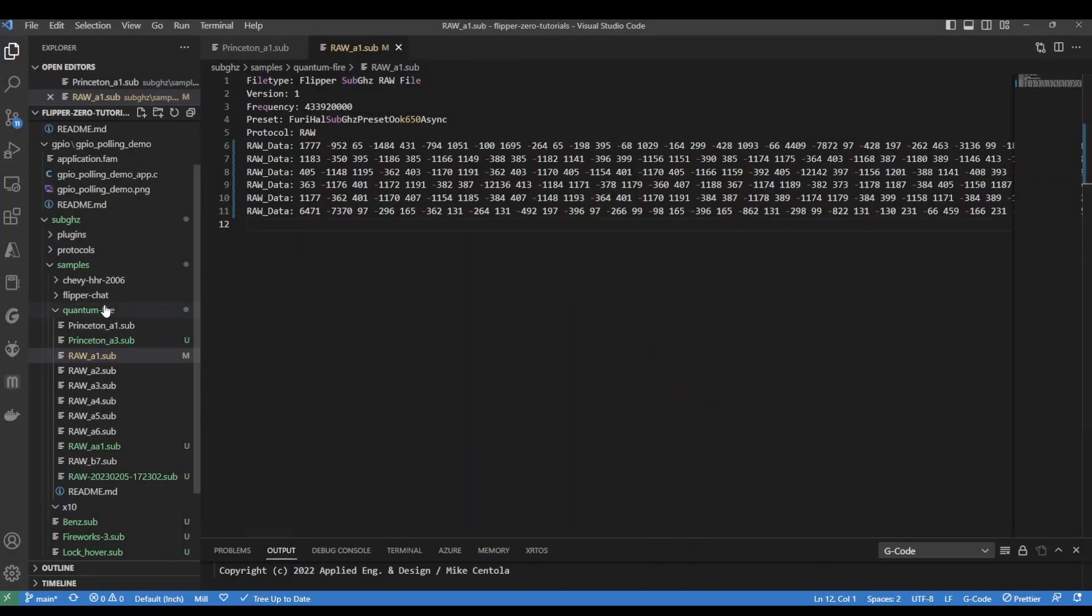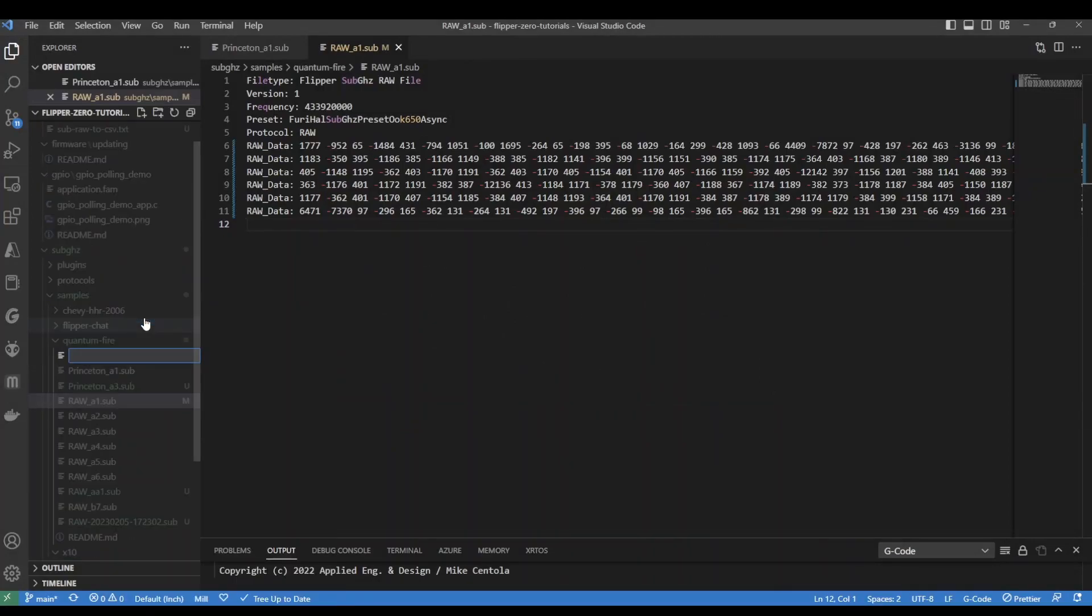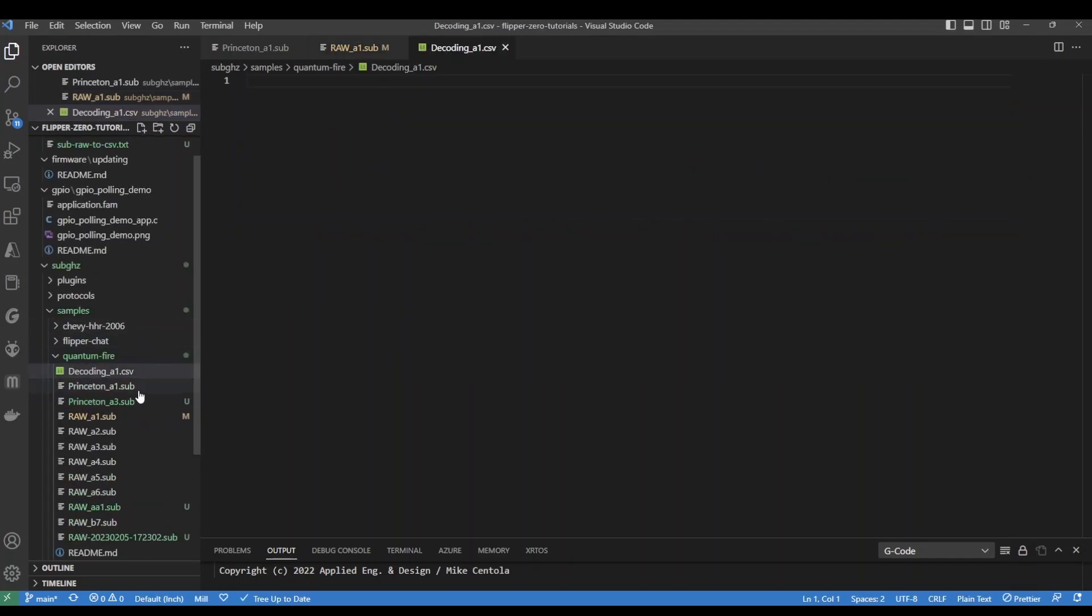Okay, so over in Visual Studio Code, we're going to make a new file, and we'll call it decoding underscore A1 CSV.